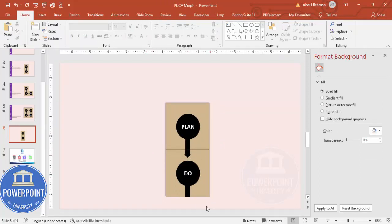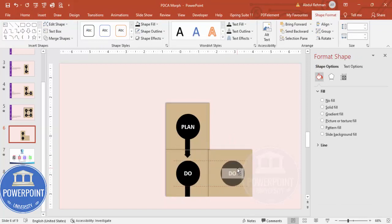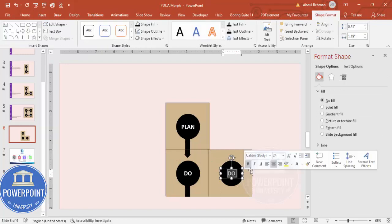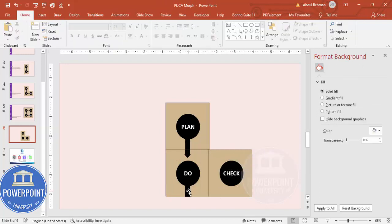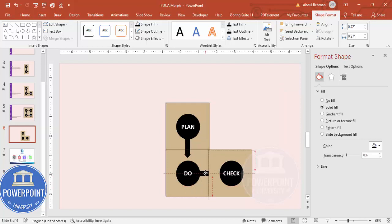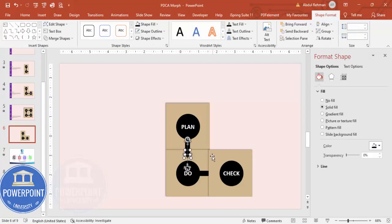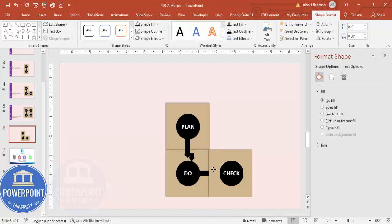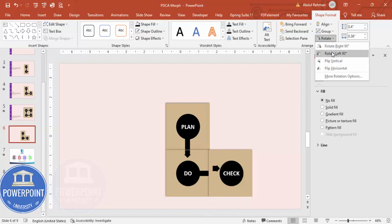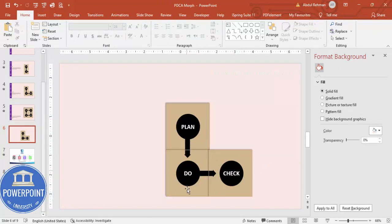Add the Check shape by copying and positioning it in the center. Rotate the connector triangle and bring it into place. Do the same for Act. Select the paired shapes and press Ctrl+G to group them, then Ctrl+D to duplicate and rotate as needed.